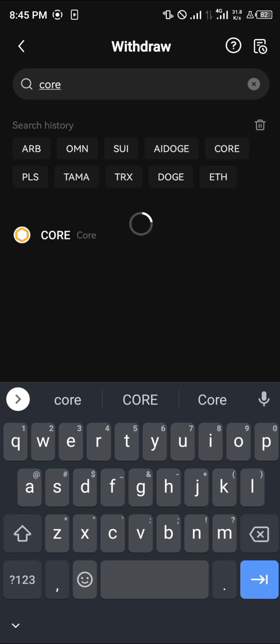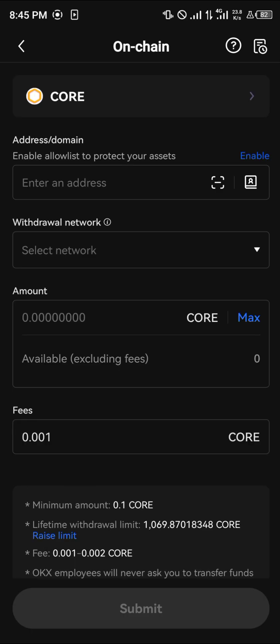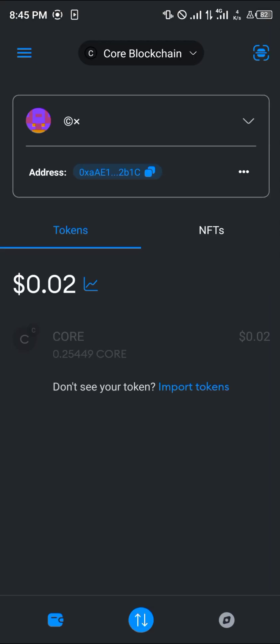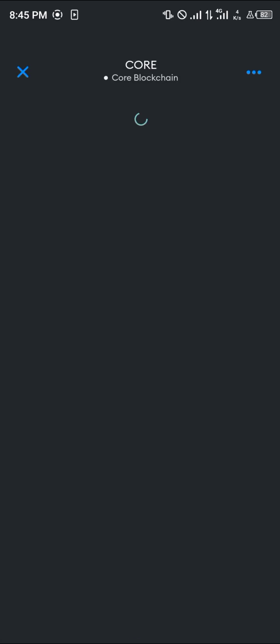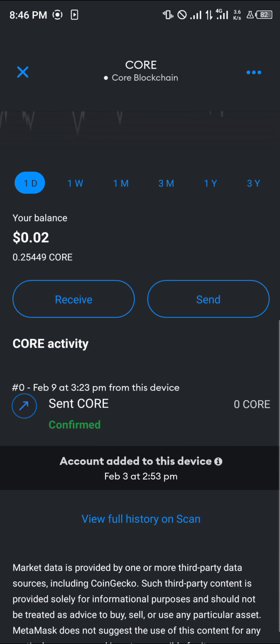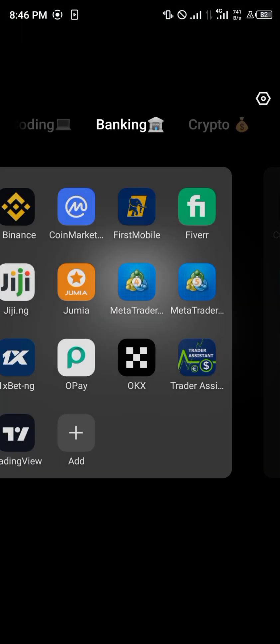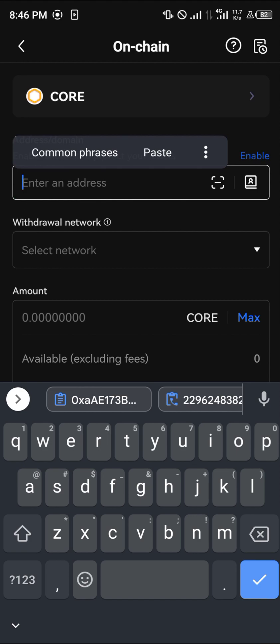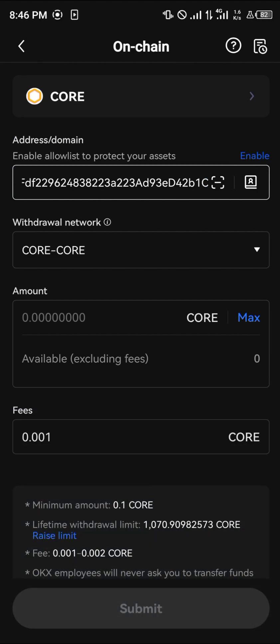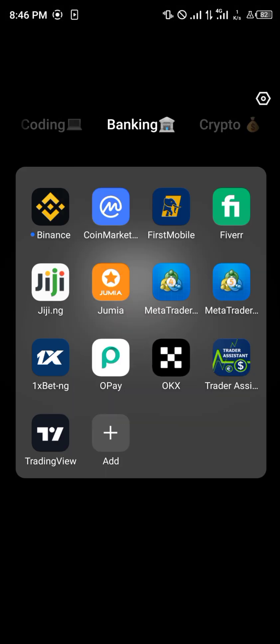Click on Core, then Onchain, and enter your MetaMask address. Go to MetaMask, click on the Core token, click Receive, and copy the address. Paste your wallet address, make sure the network is set to Core-to-Core, and send the 10 Core over — it will be deposited directly into your MetaMask.